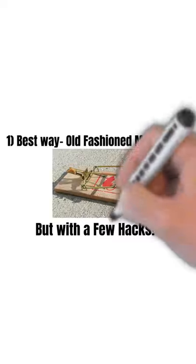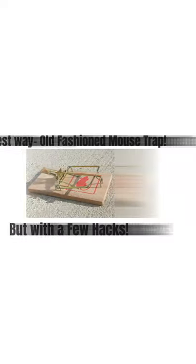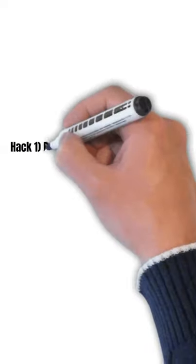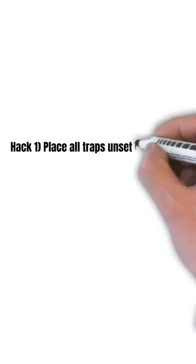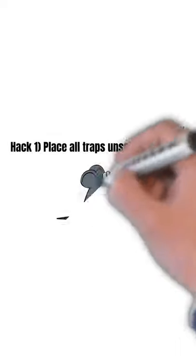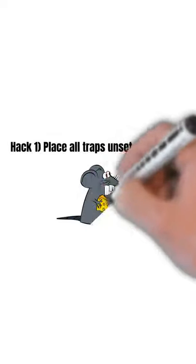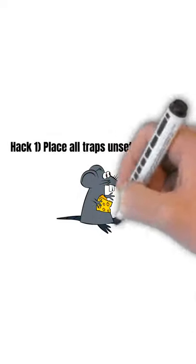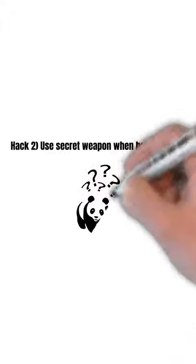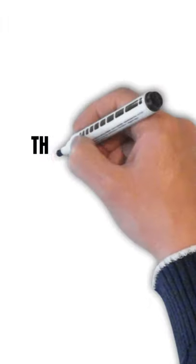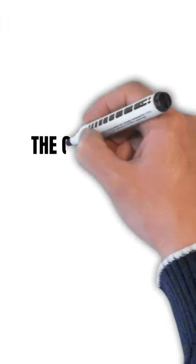The first thing you want to do is take 10 traps and place them outside the walls of your house for a few days. This way the mice get used to them, and then slowly we'll set them up and they will work a lot better.